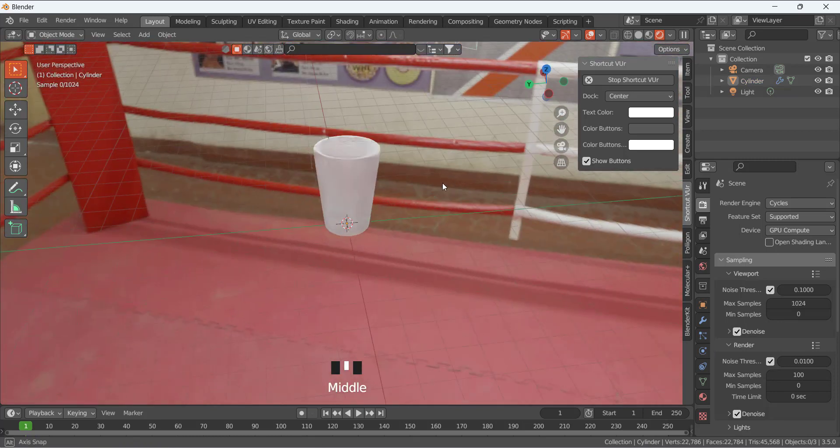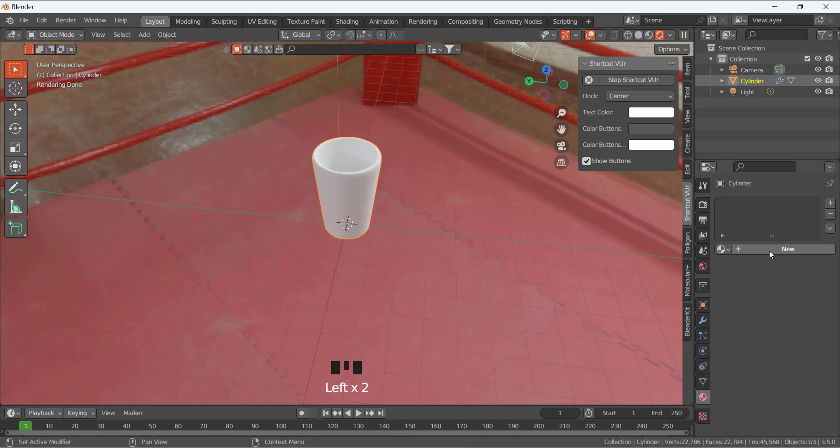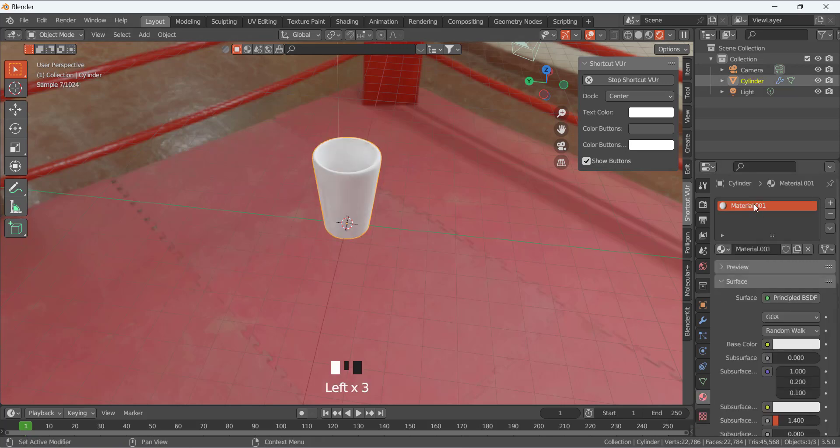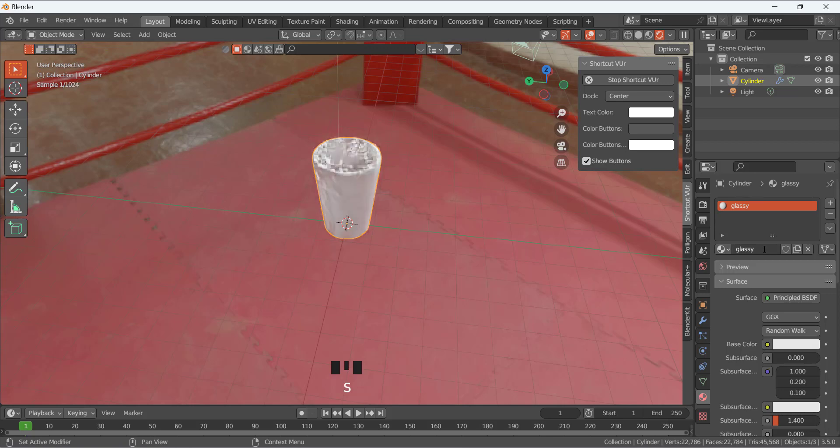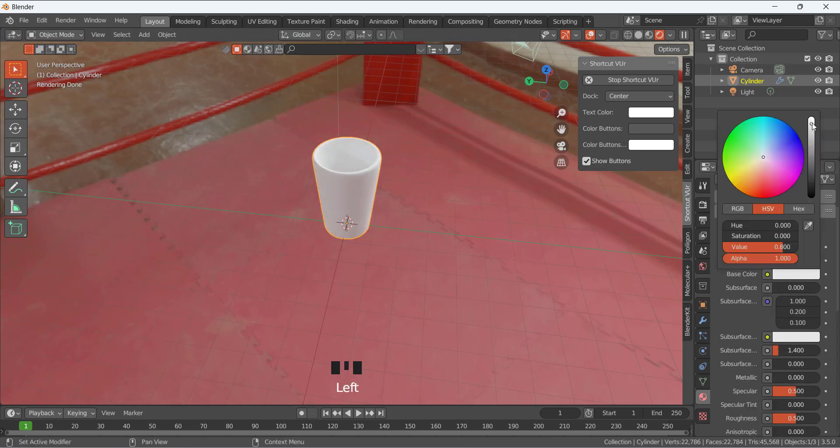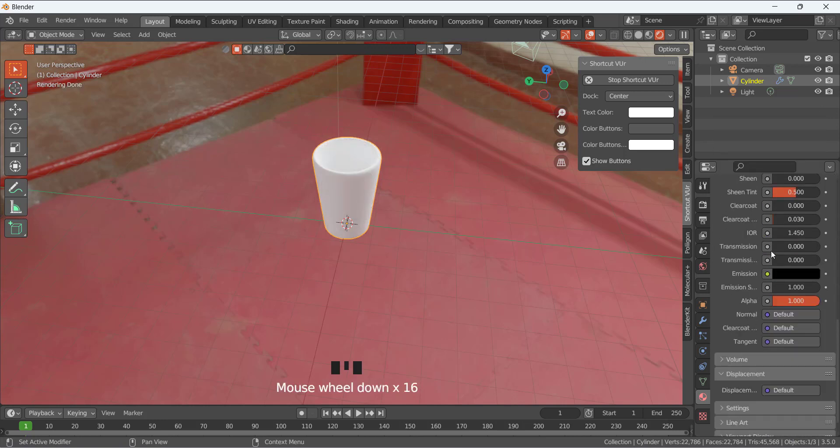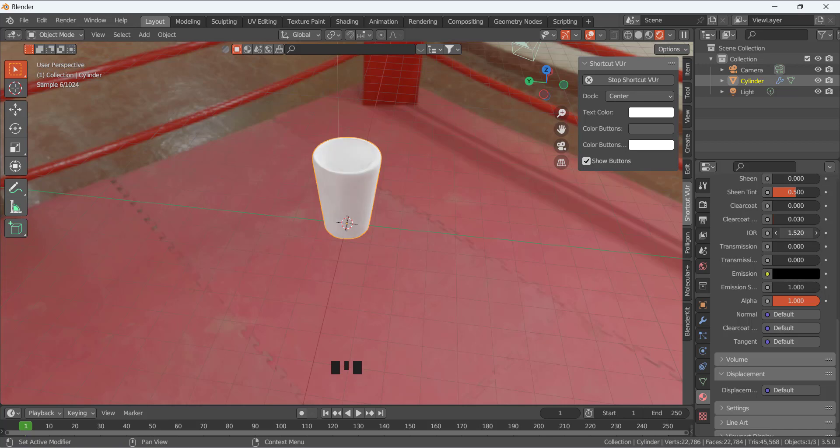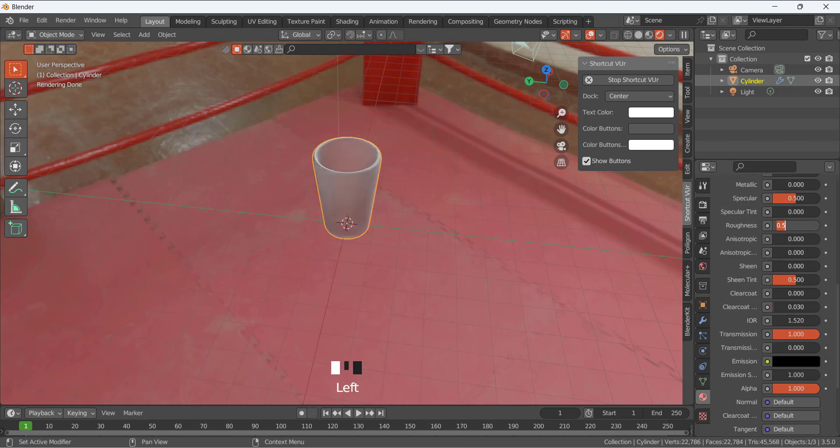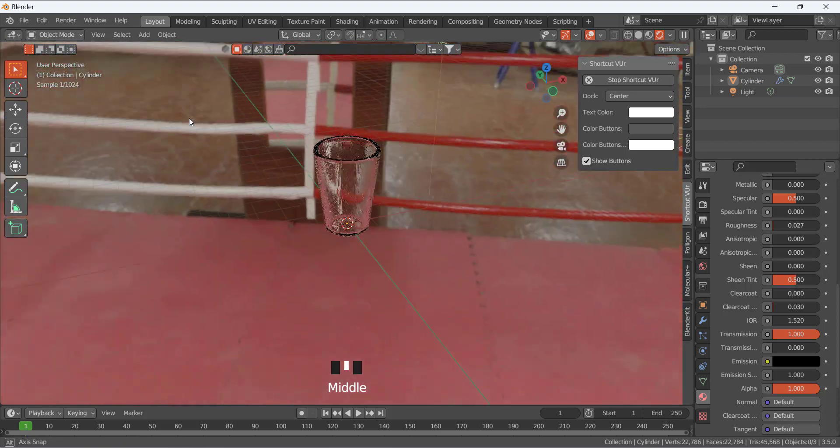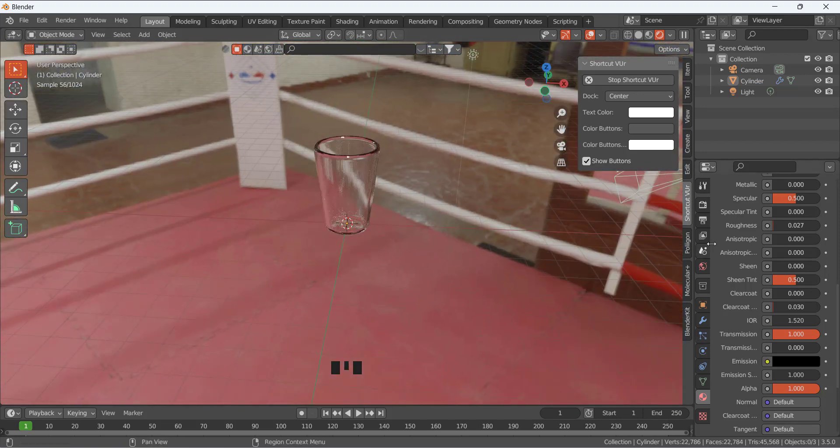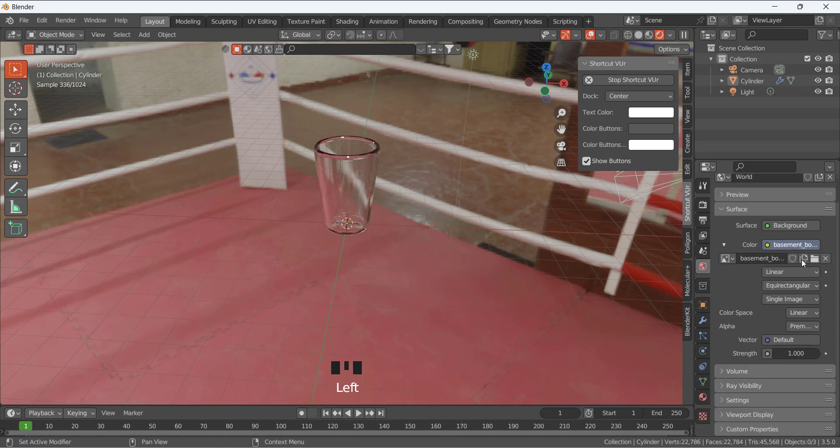Now I am going to go to the material properties for this glass, add a new material. This one, glass. Change the name to glassy. Base color white is good, or we can just make it more white. For the IOR, the value for glass is 1.520. The transmission, make it 1. And for the roughness, 0.025 like that.